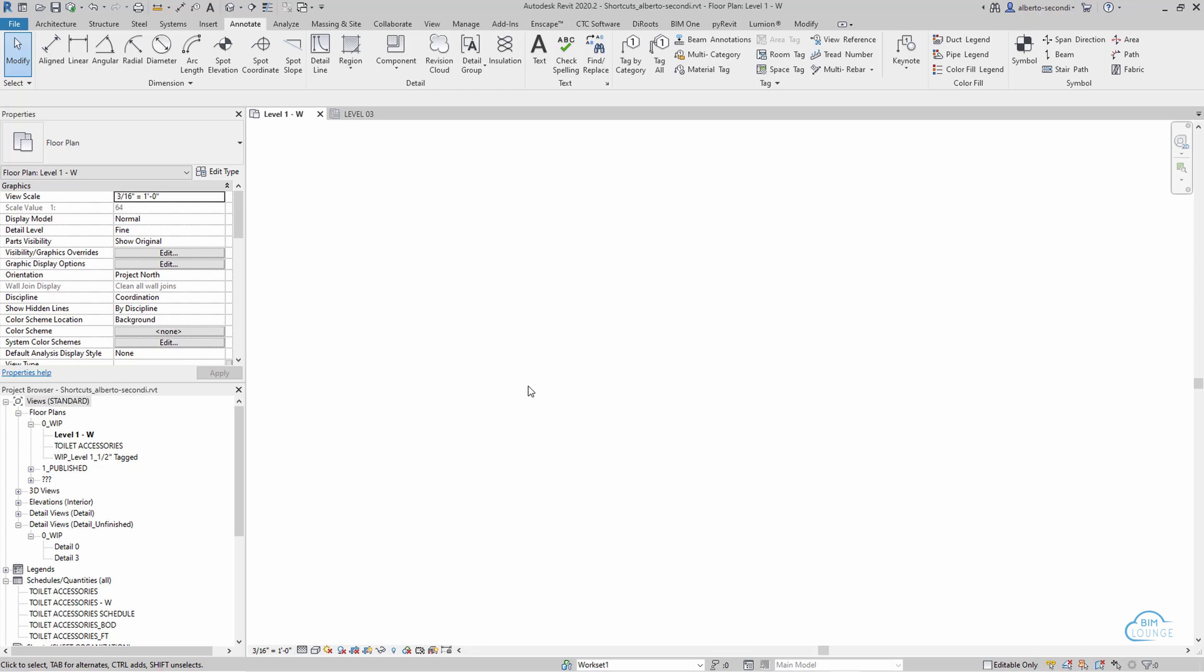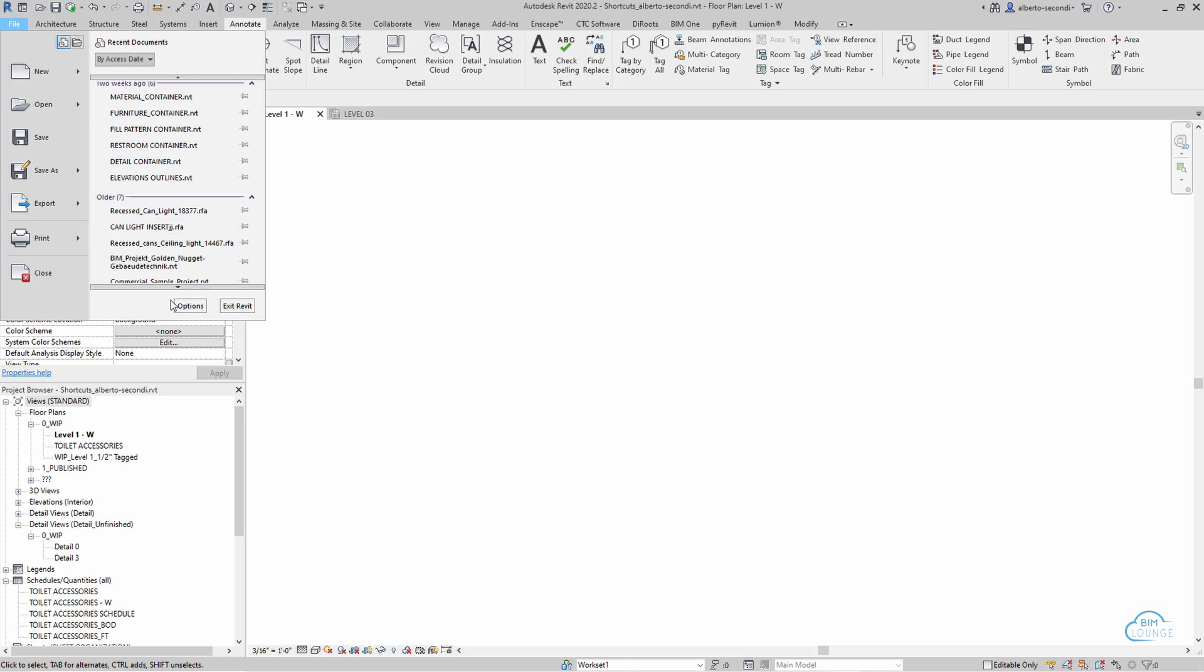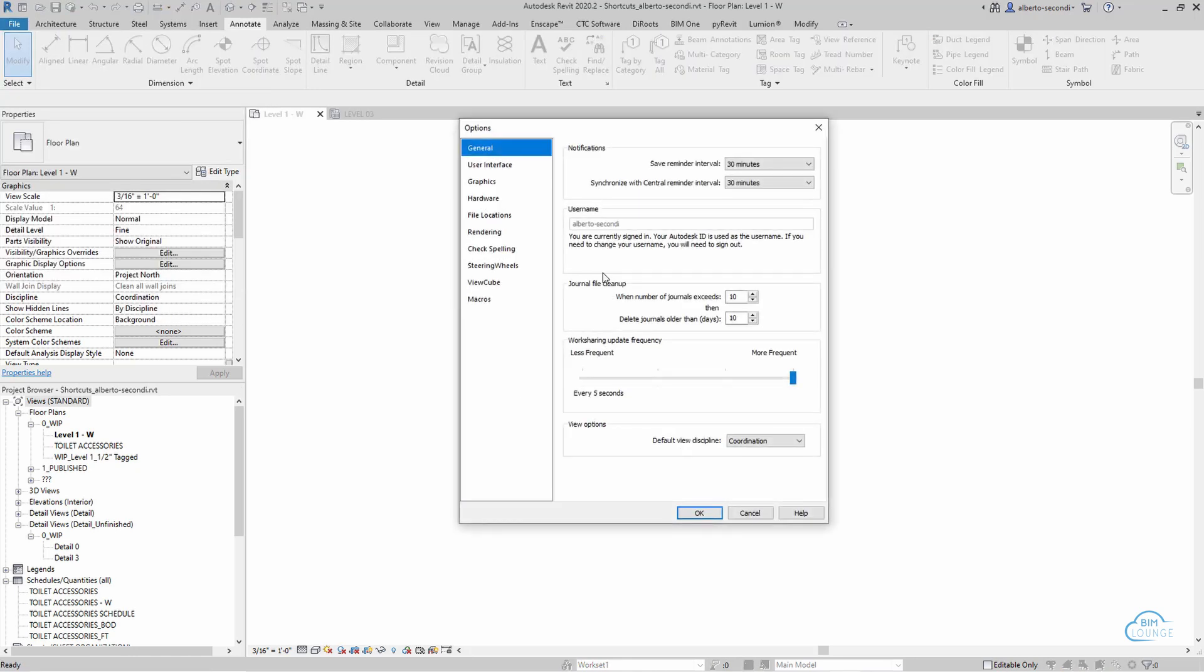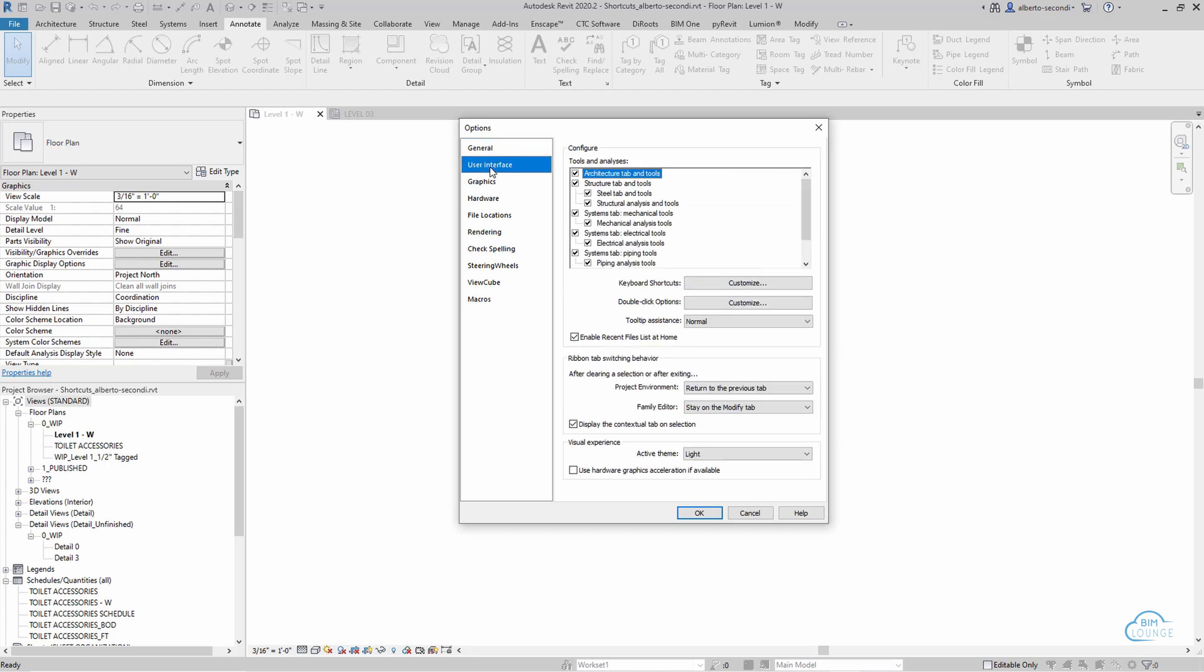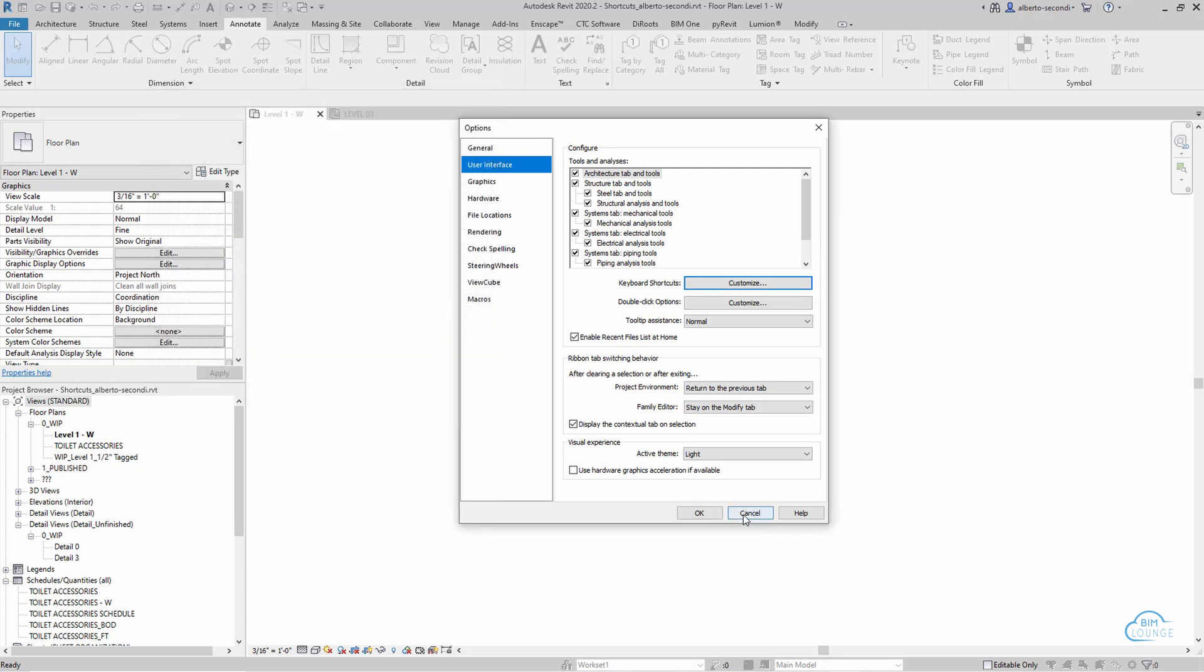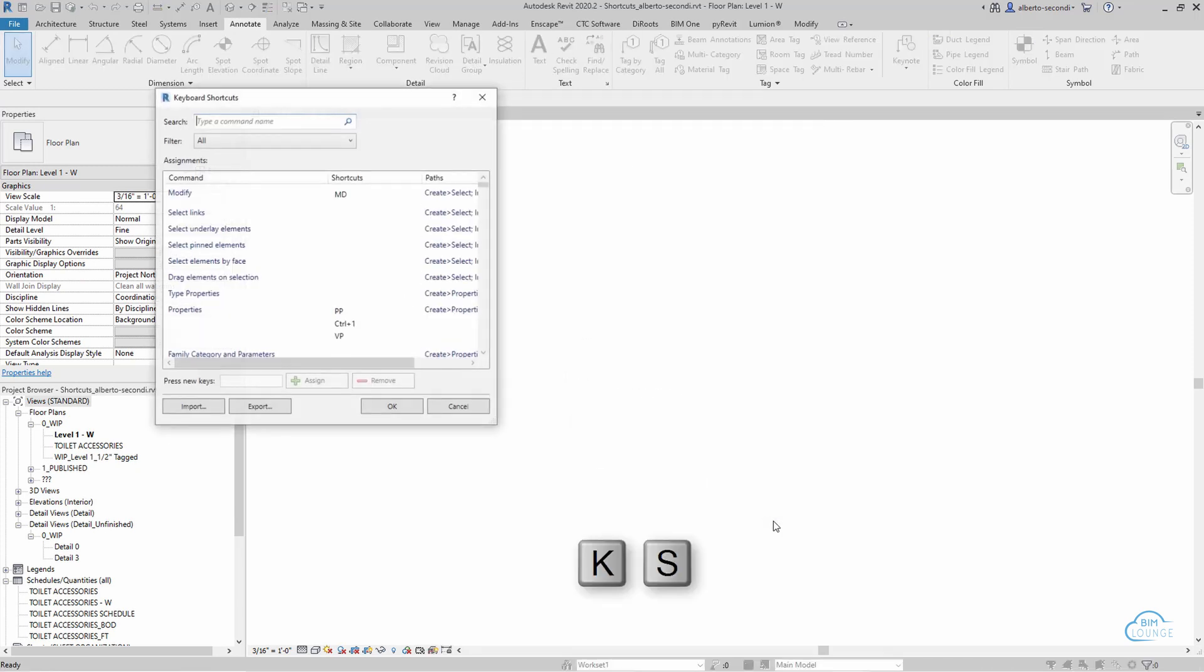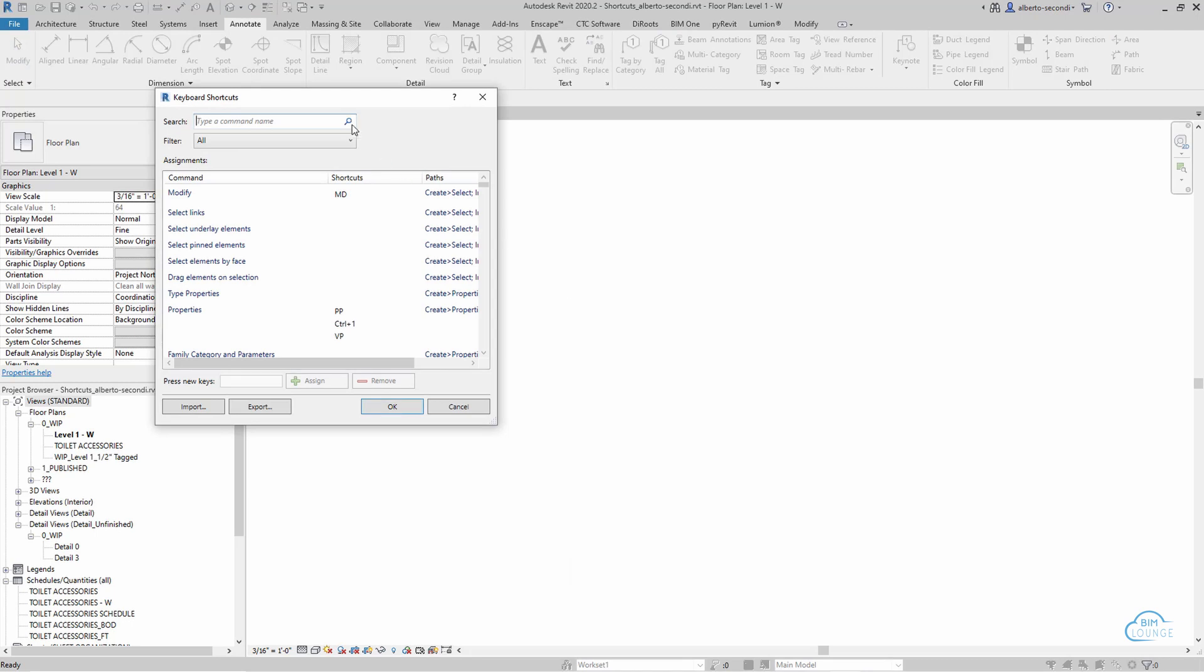Next, I'd like to show you how to add more shortcuts still within the file management realm. If you go to File Options, you'll see that in the user interface, you have keyboard shortcuts, and you can customize and add new shortcuts here. Interestingly enough, there's a shortcut for the keyboard shortcuts, so I'm going to close this out and show you. If you hit KS, you will access that directly, which again, we're saving time by not having to go through the file menu.